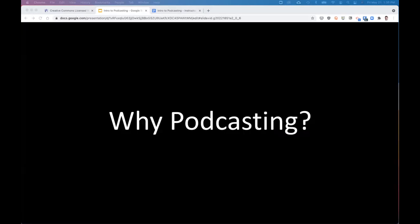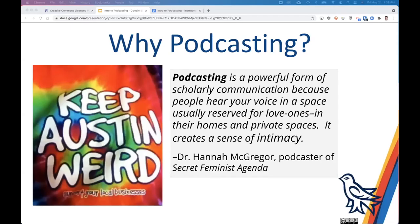So why podcasting? Podcasting is weird, but in a good way. It's local, it's niche, and usually has small audiences — with some notable exceptions, of course, like This American Life. Podcasting is also democratic. You don't need a lot of money or expensive equipment to create a community, and its intimacy is really a powerful form of scholarly communication.